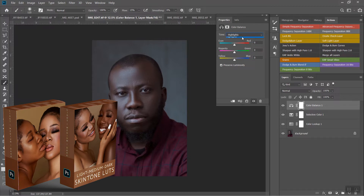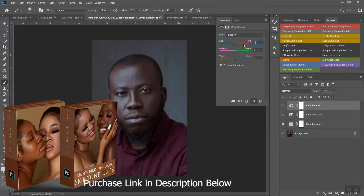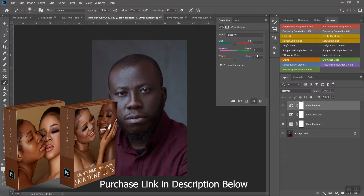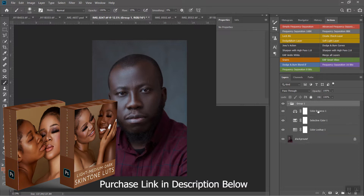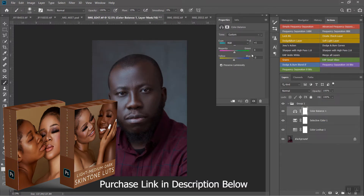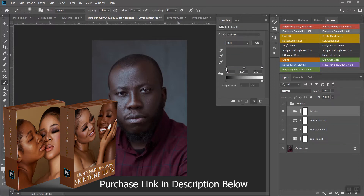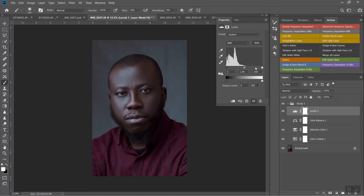I'll go to highlights — I don't think I need to do too much there — so let's go into the shadows and add more reds into the shadows to give it a pop. Then I'll add some greens and a little bit of blue into the shadows. I'm going to group these three adjustments so we can see what it looks like before — it's looking flat and white — and after applying the adjustments it looks much better.